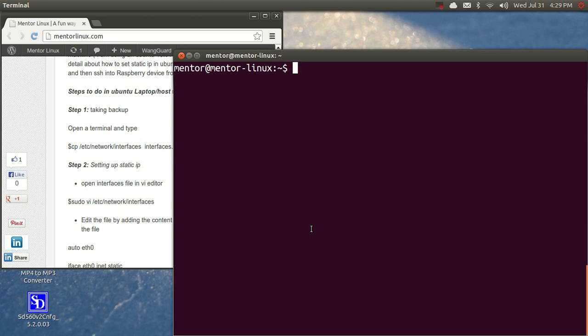Hi, hello and welcome to mentorlinux.com. I am Hanif and today we're going to see how to connect two machines, your Ubuntu laptop and the Raspberry Pi, through a peer-to-peer connection by setting a static IP.